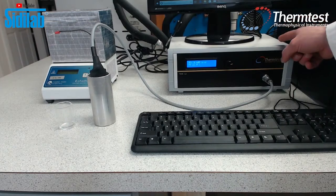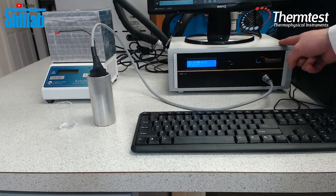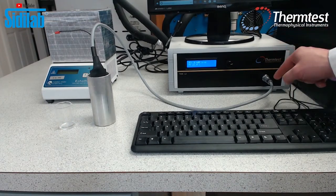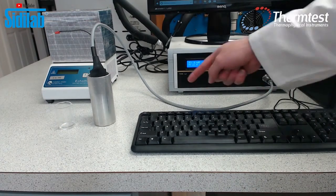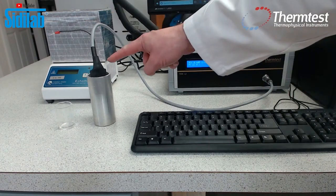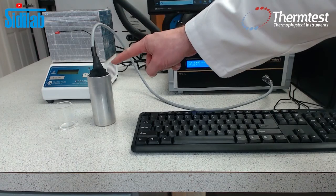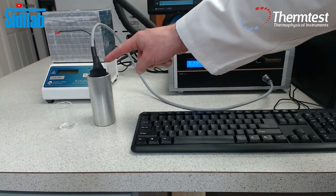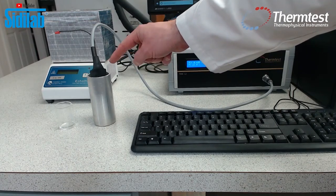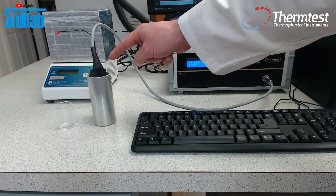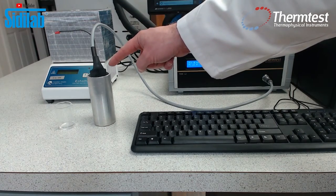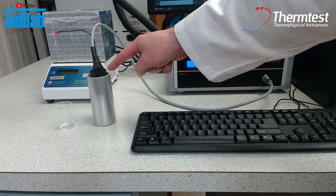So here's the THW controller. Plugged into the THW controller is a THW sensor. Now we have this immersed in the small volume liquid cell that comes with the instrument.